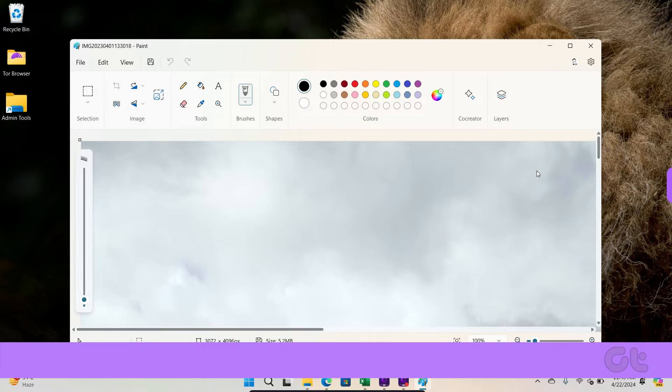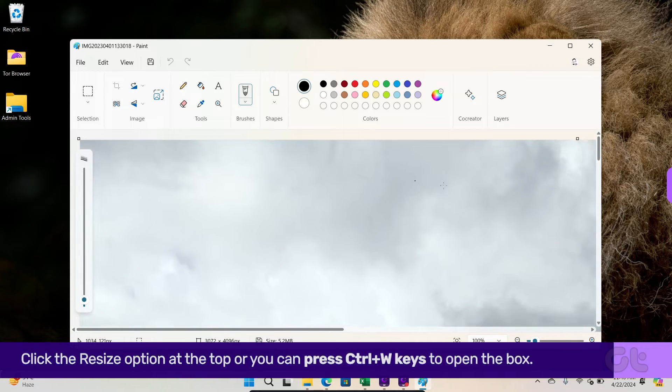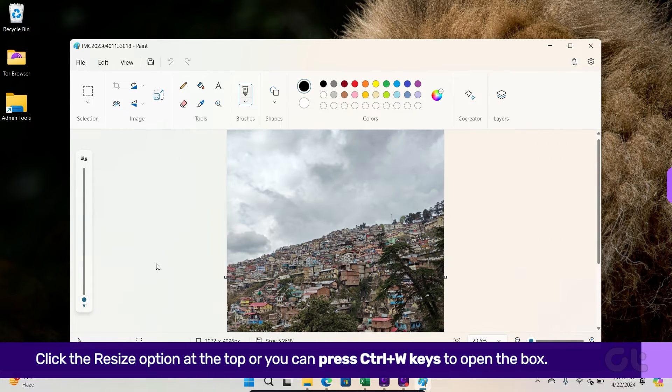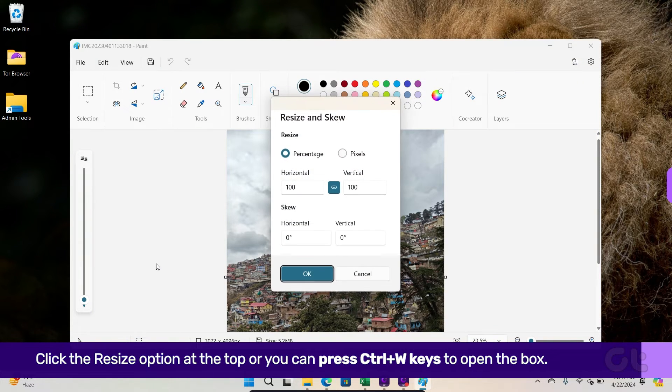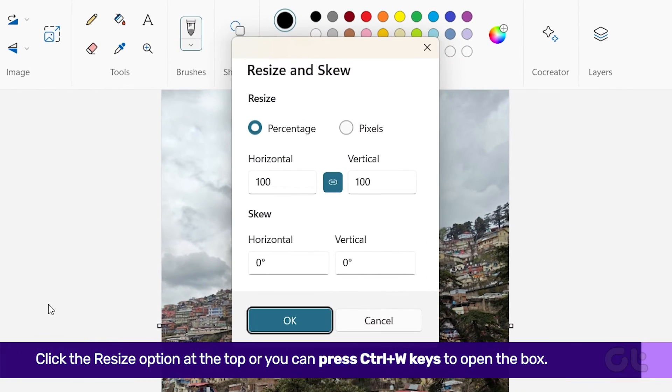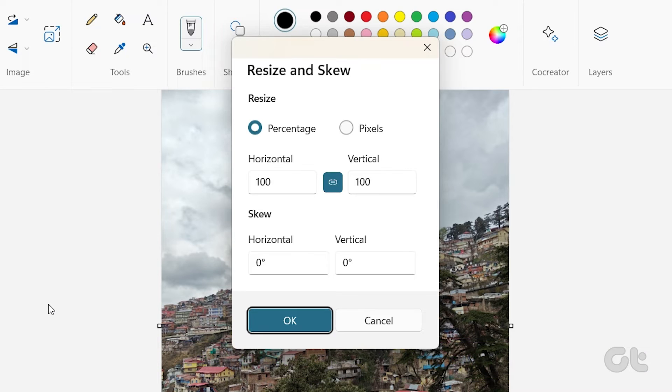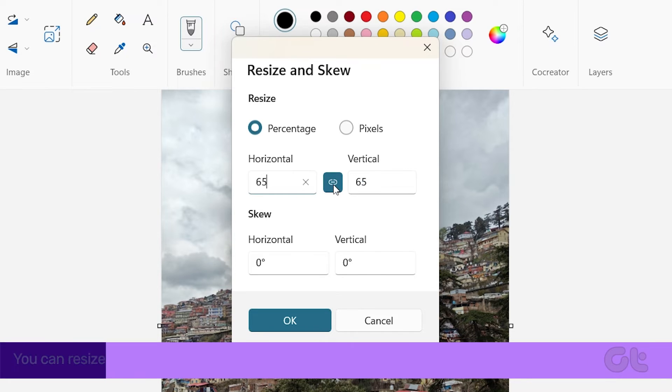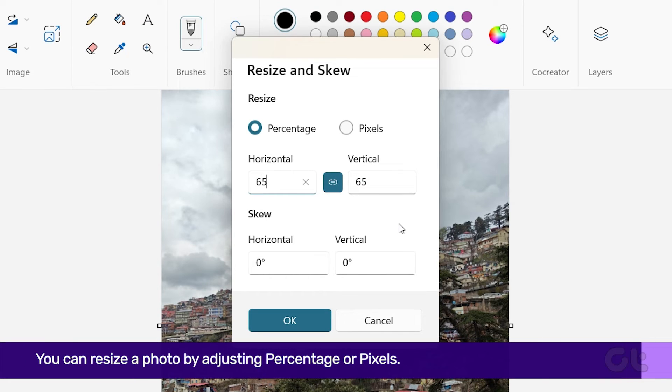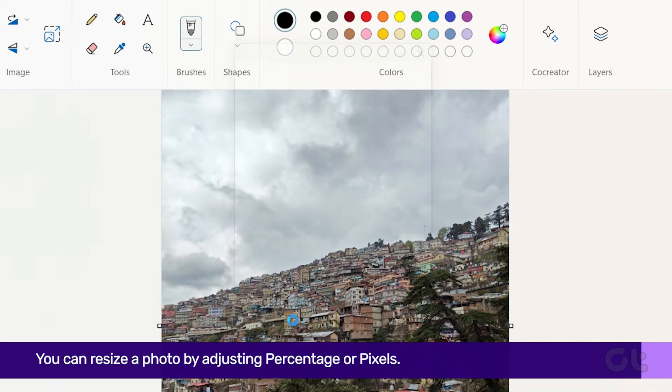Click the Resize option at the top or you can press Ctrl and W shortcut. You can resize a photo by adjusting percentage or pixels. After that, click on OK.